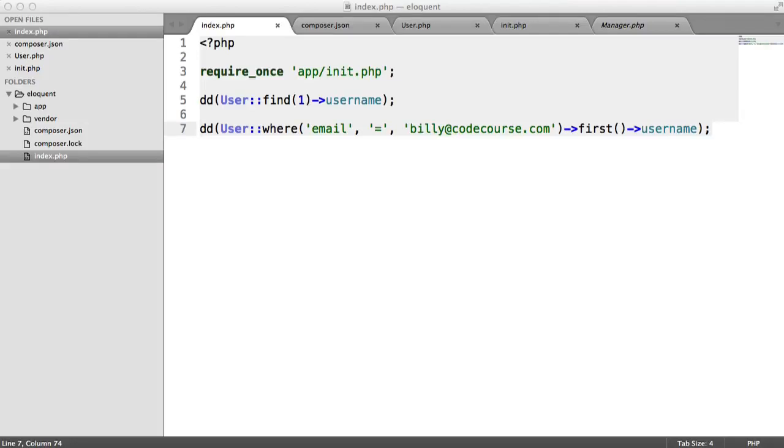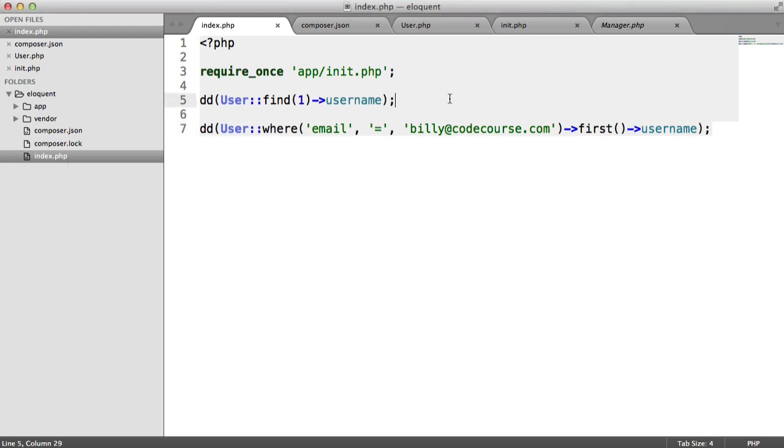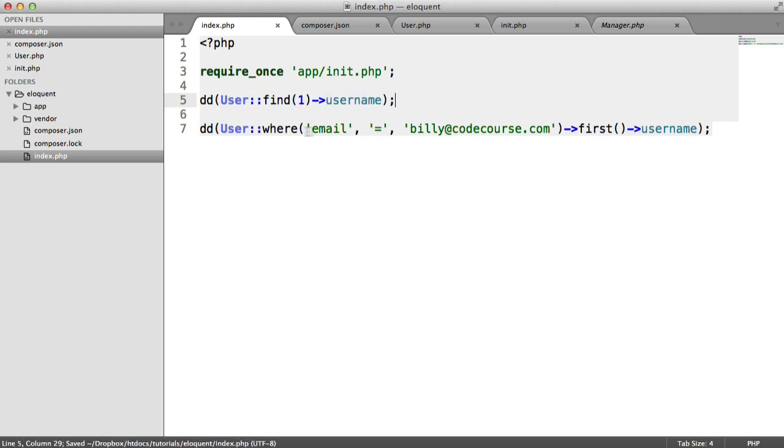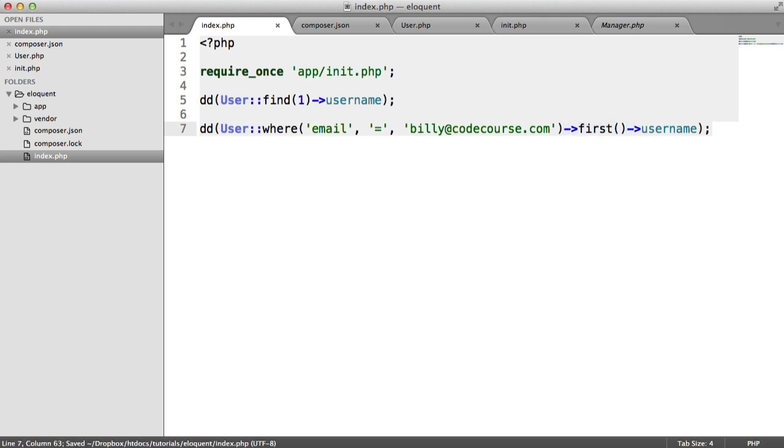In this video, we're going to be looking at how to use Laravel's Eloquent ORM outside of Laravel. We're going to be doing this completely from scratch, so you might want to build up a little example project as we're going to be doing in this video.